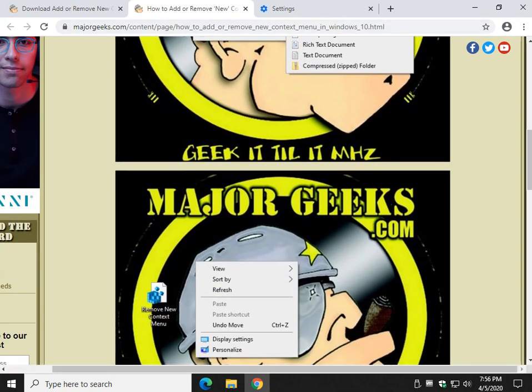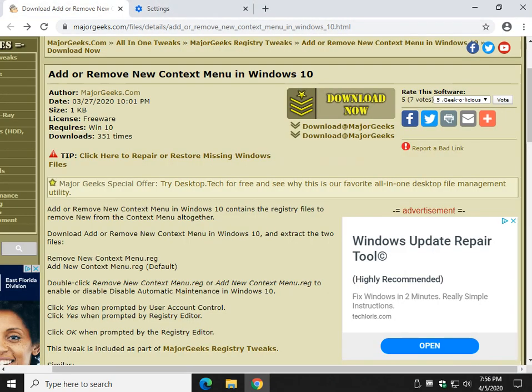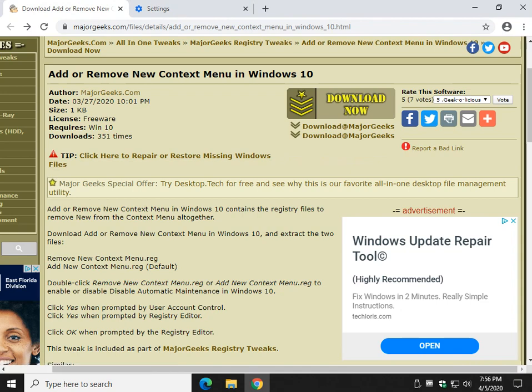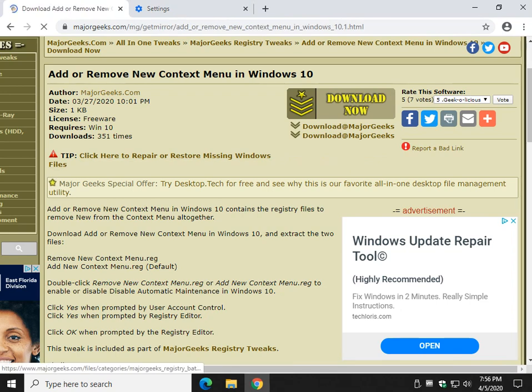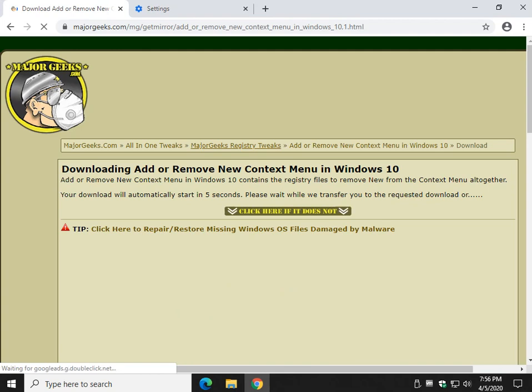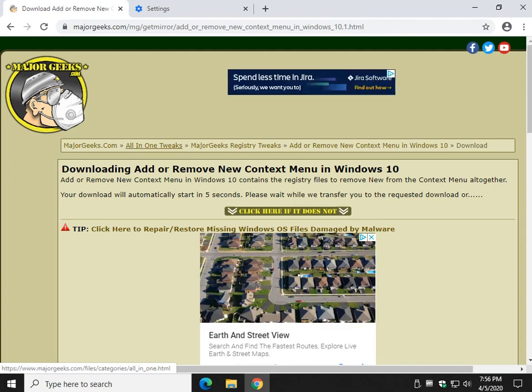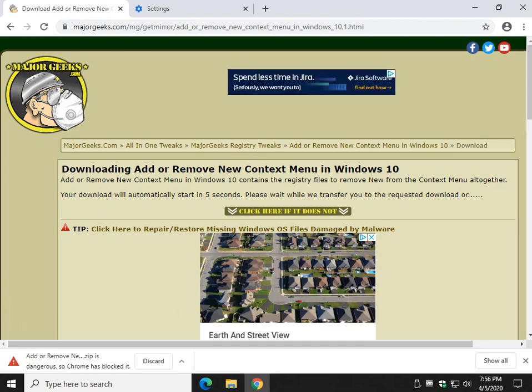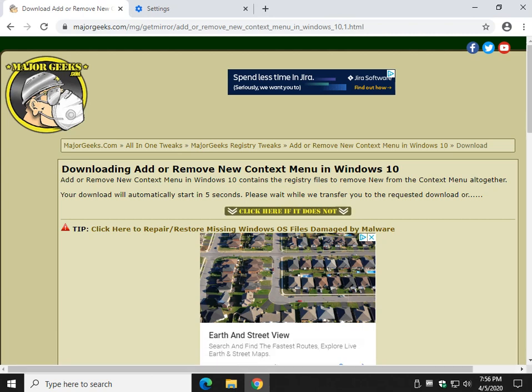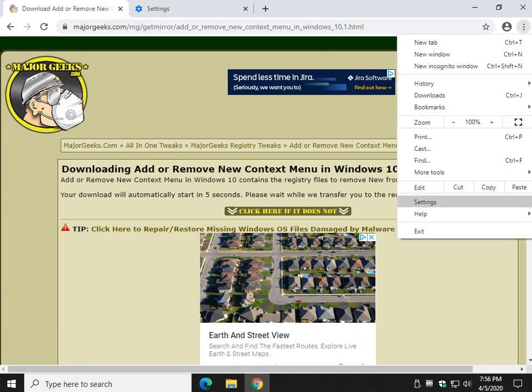So check the video description to download the registry files. Before you do, Google Chrome is blocking the download. It probably doesn't know what it is. It's actually the first time I've seen it happen with any of our registry files, but we got you covered on that too. So just click discard for now and open your settings right here.